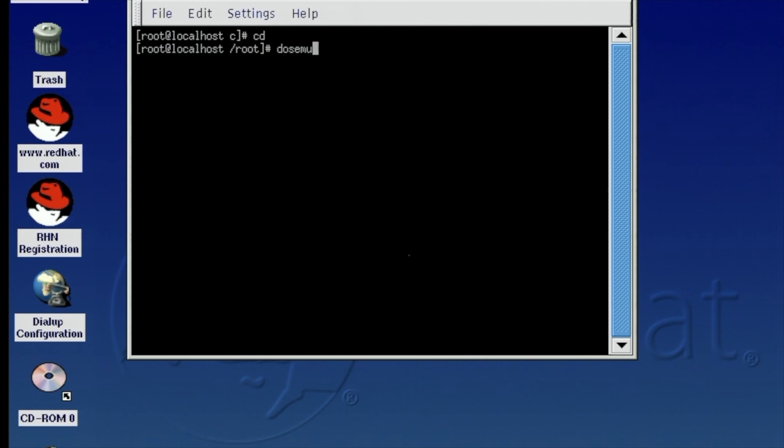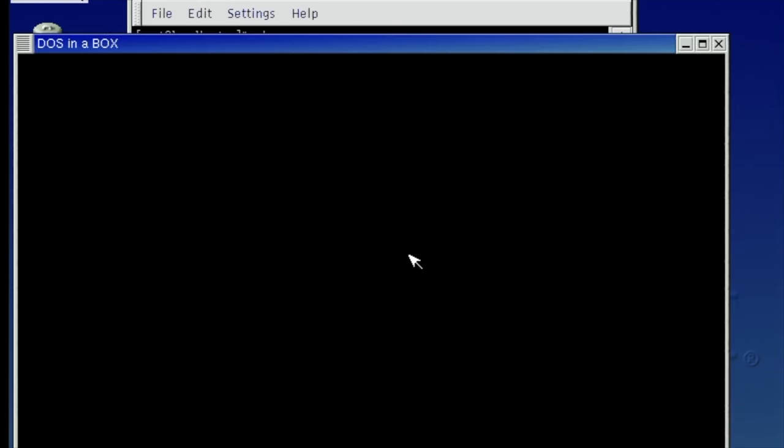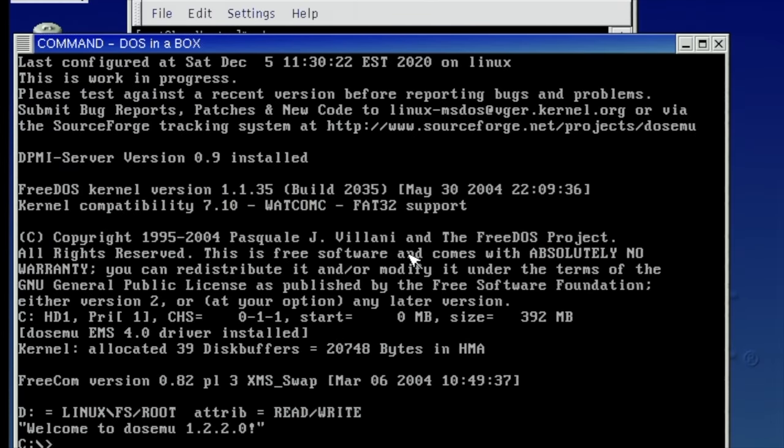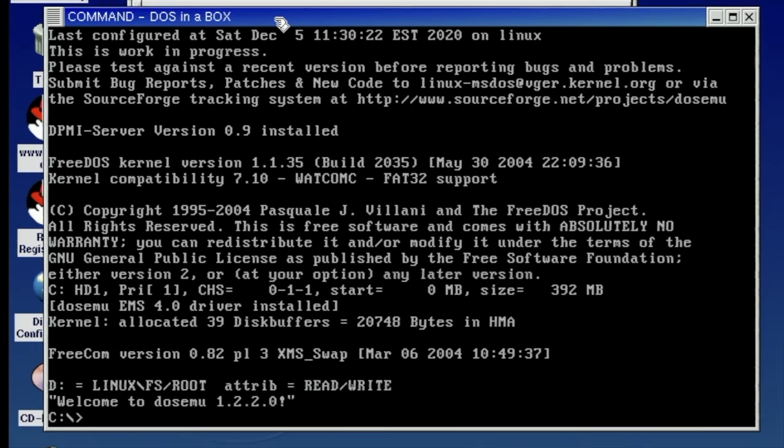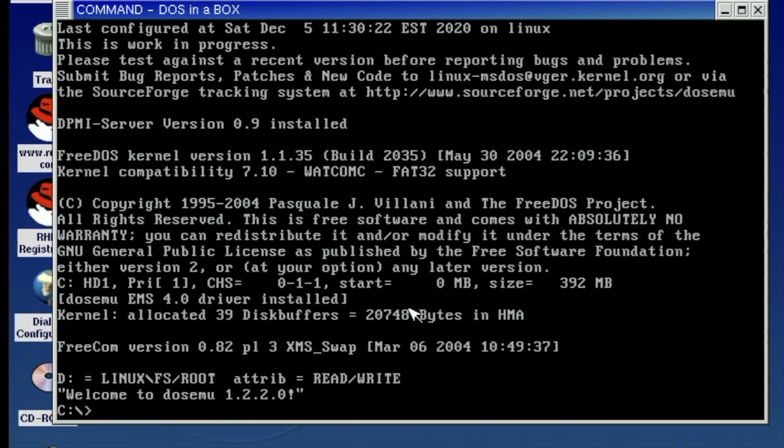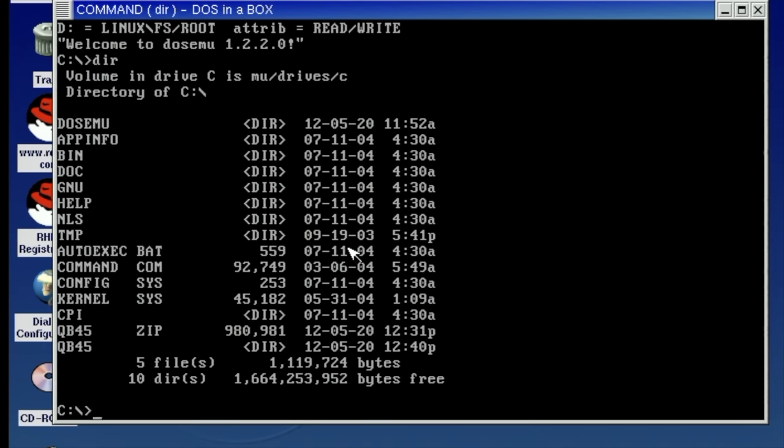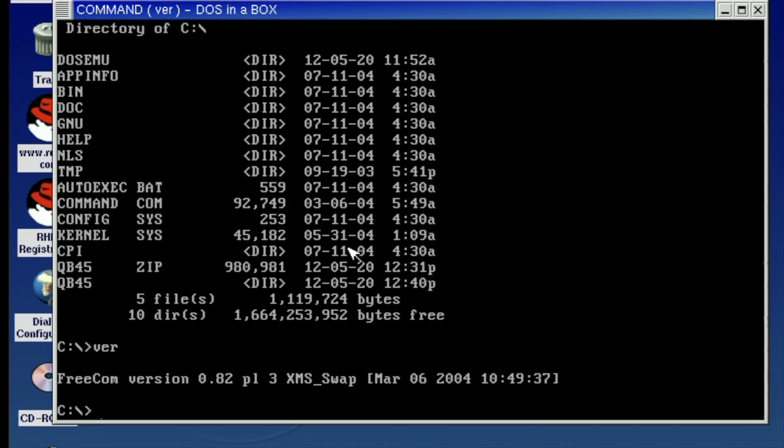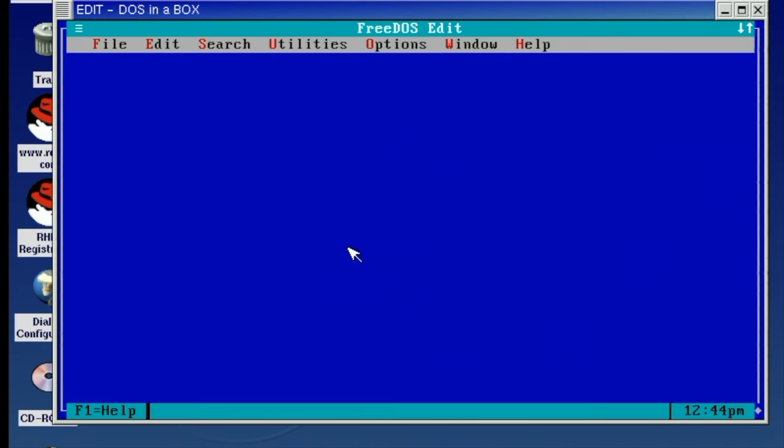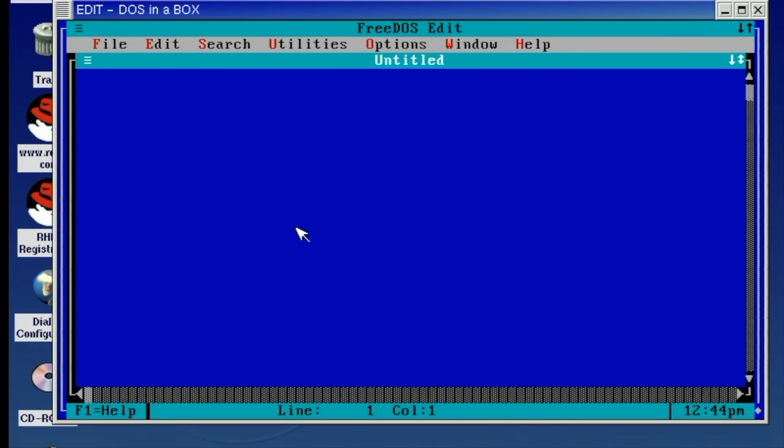Of course I wanted to check if the X version or DOS in a box would work now with this new compiled version. And indeed it did. So here we have it DOS in a box. We have FreeDOS running. We can make full advantage of the graphical capabilities of running DOS in an X window like this.